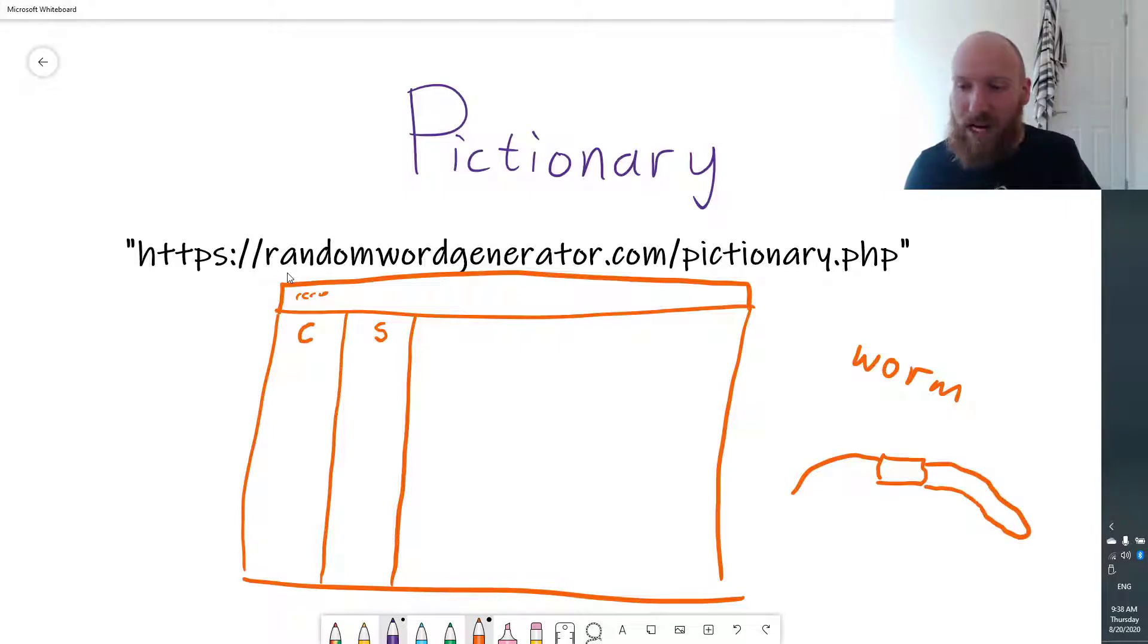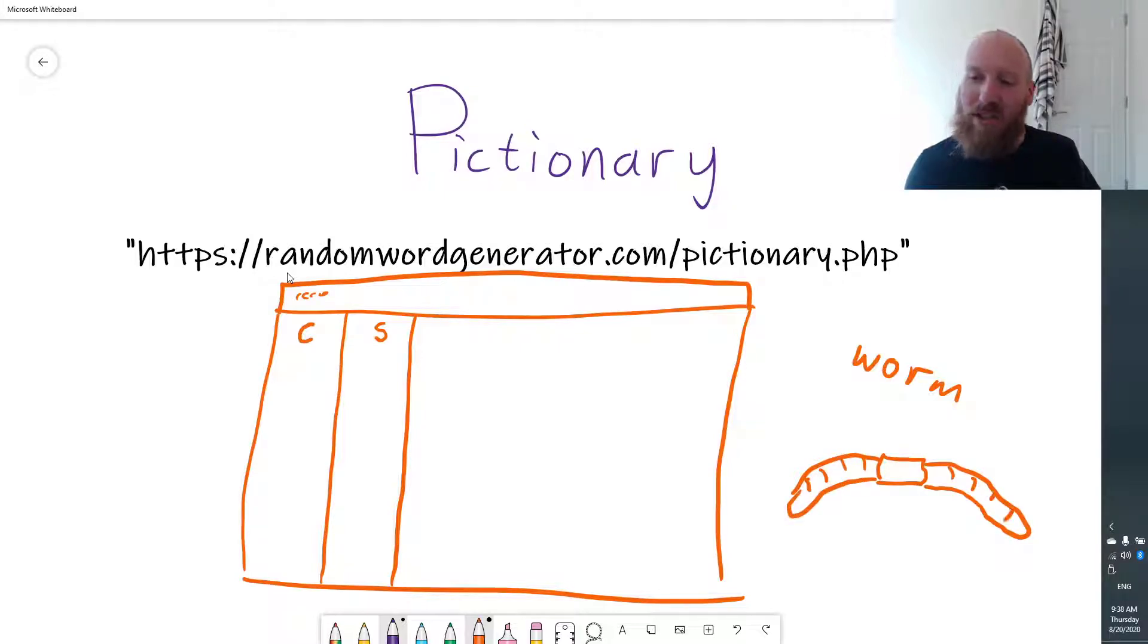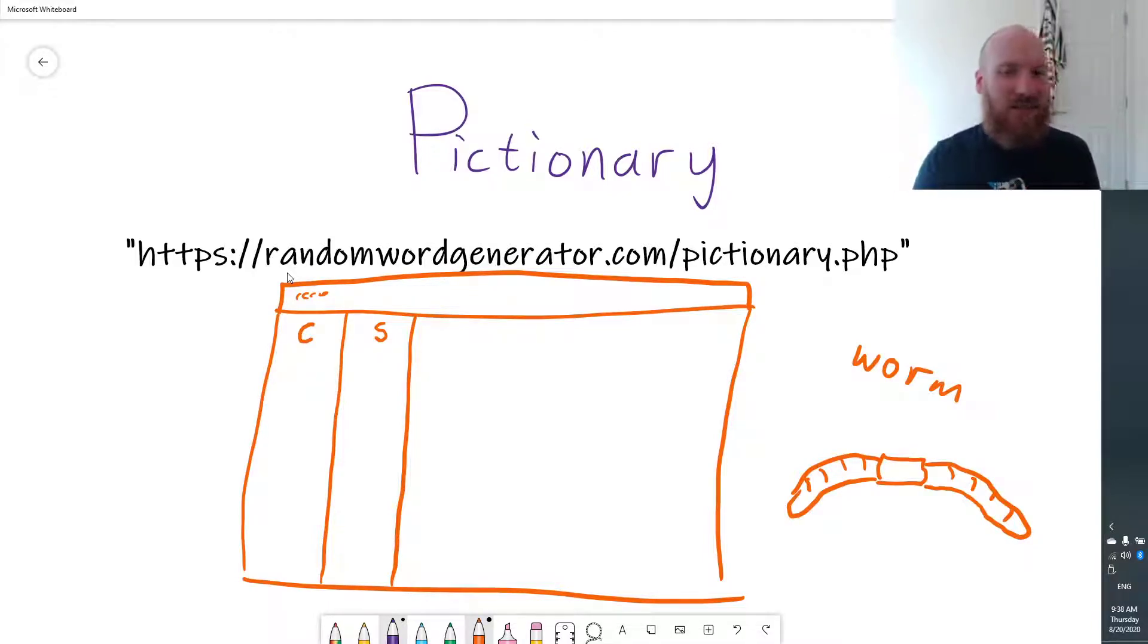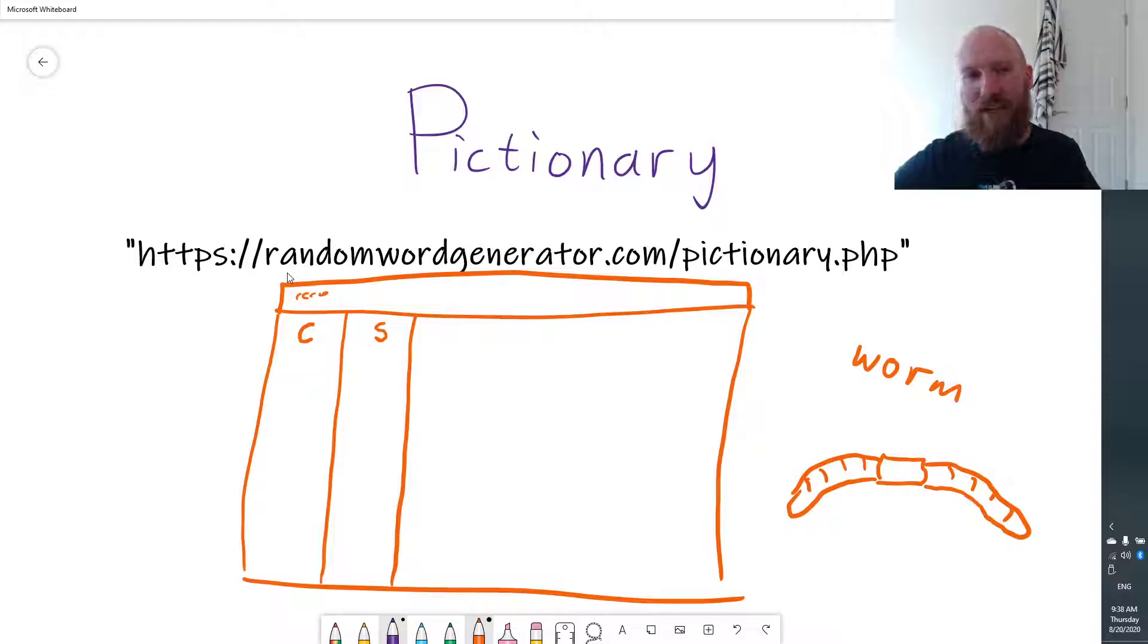Just teach them what a worm is. It's great when you find words that they don't know, because then you can just teach them right there and then what a worm is. Okay. So that's the first game, Pictionary. The next game,